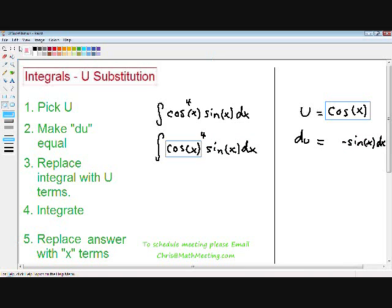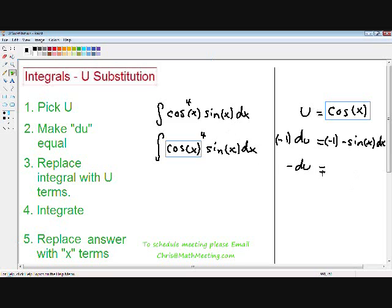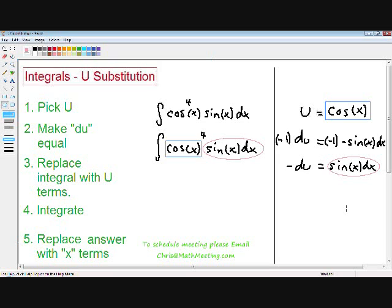In our integral we have a sine of x dx, and in our du we have a negative sine of x dx. We have to make our du equal to whatever is inside our integral. So I'm going to multiply both sides of the equation by negative 1, and that will give us a positive sine of x dx. Rewriting: negative 1 times du equals negative du, and negative 1 times negative sine of x dx equals positive sine of x dx. Now we have made our du exactly the same as the rest of our integral.